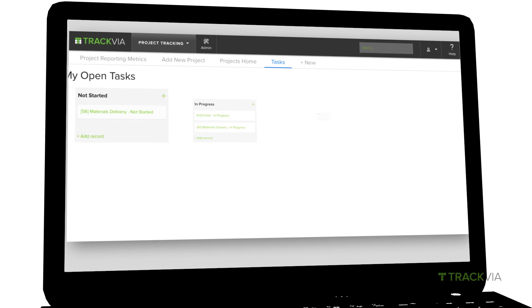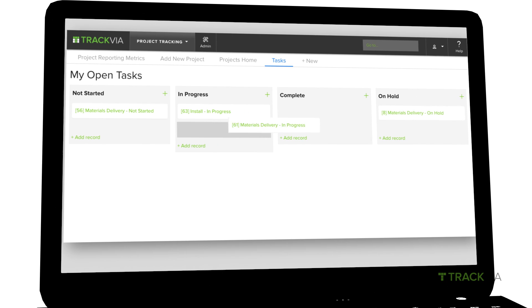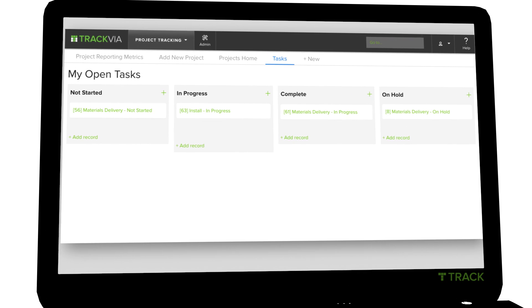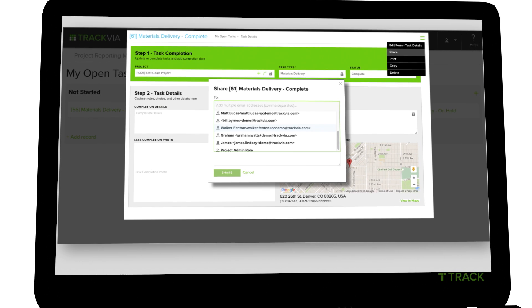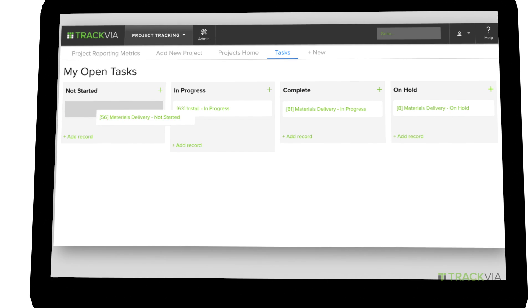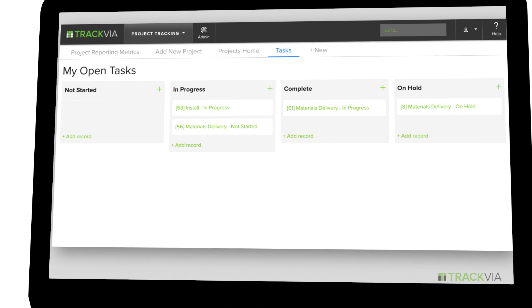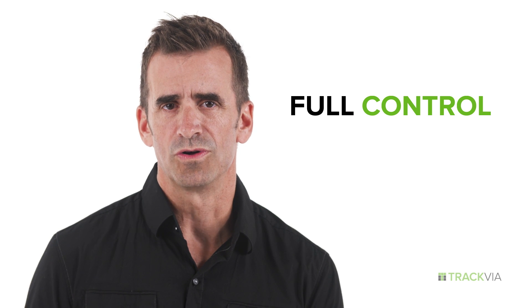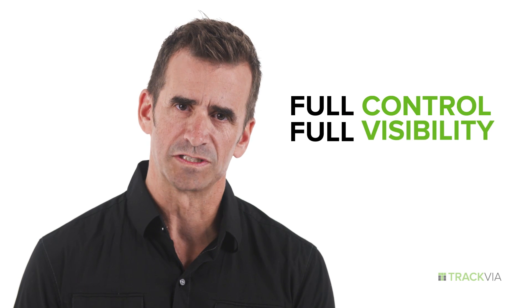Trackvia also streamlines your work. When one step in a process is complete, instantly notify others or initiate the next step. Full control, full visibility.